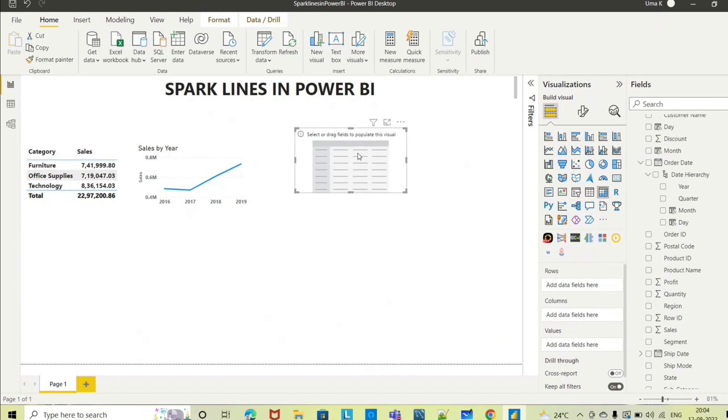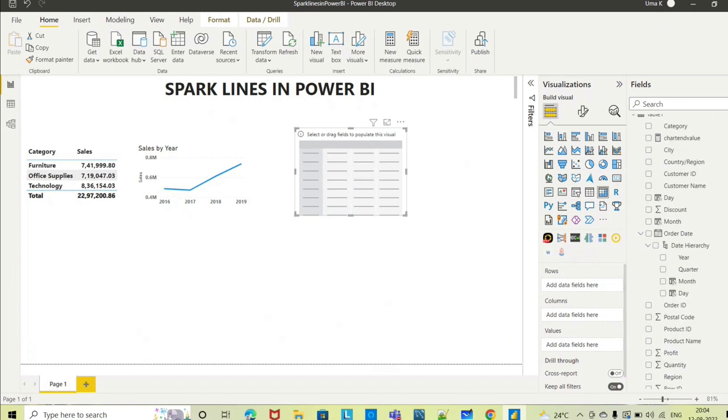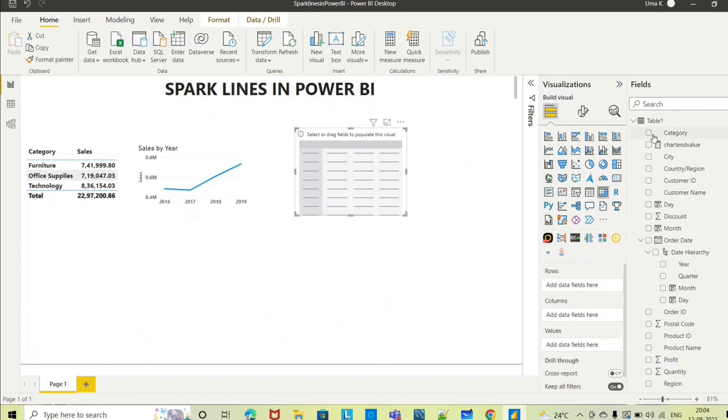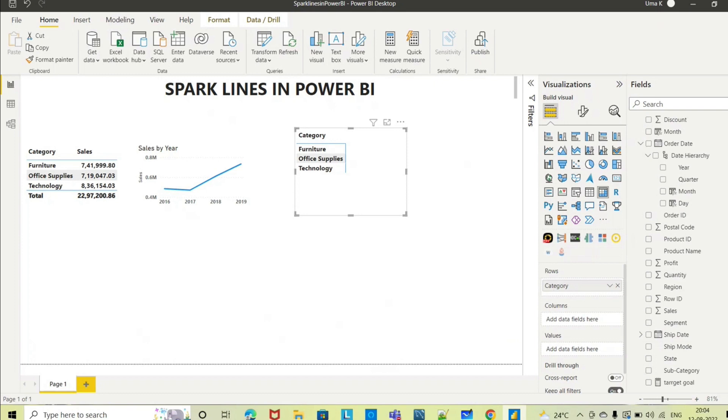Now in this I am trying to add the same thing, category wise. I am selecting the category and the sales.